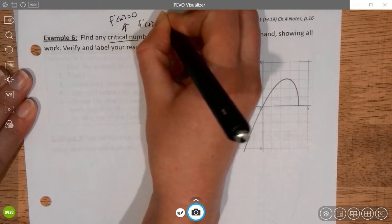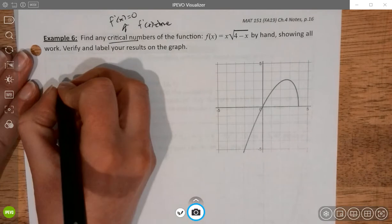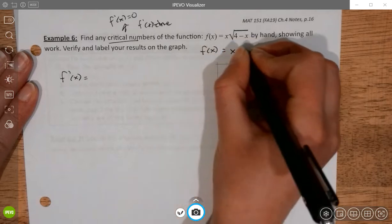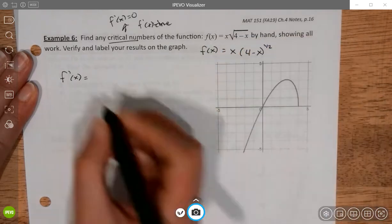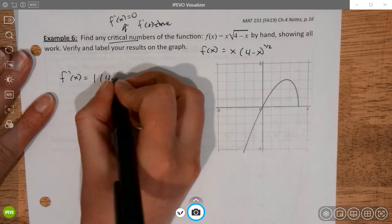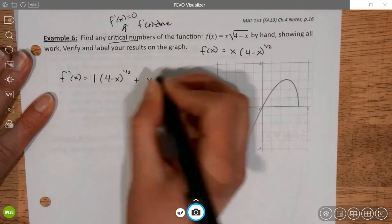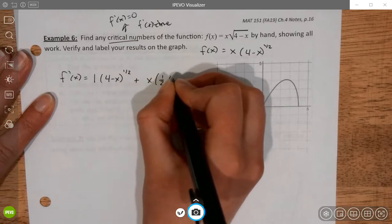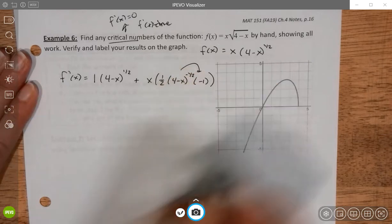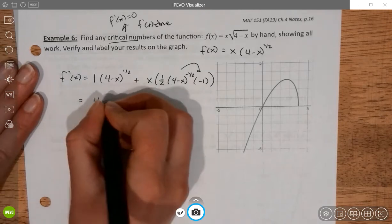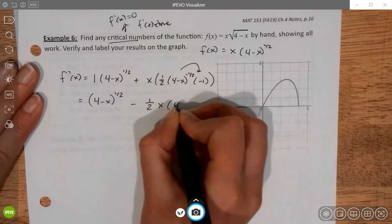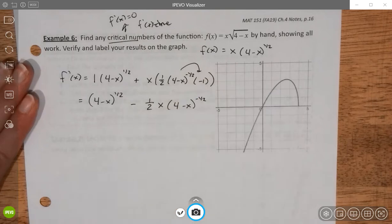We look for both of those. For the derivative, this is going to require the product rule. I'm going to rewrite the function as x times (4 minus x) to the 1/2 power. Using the product rule: the derivative of x is 1, times (4 minus x)^(1/2), plus x times 1/2 times (4 minus x)^(-1/2) times the derivative of (4 minus x), which is negative 1. Simplified: (4 minus x)^(1/2) minus (1/2)x(4 minus x)^(-1/2).